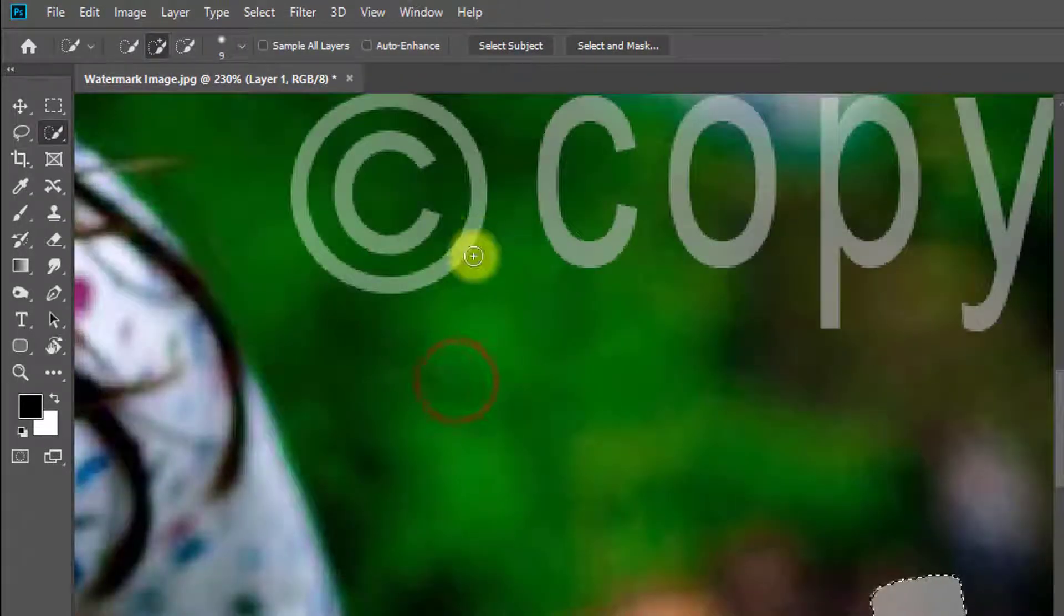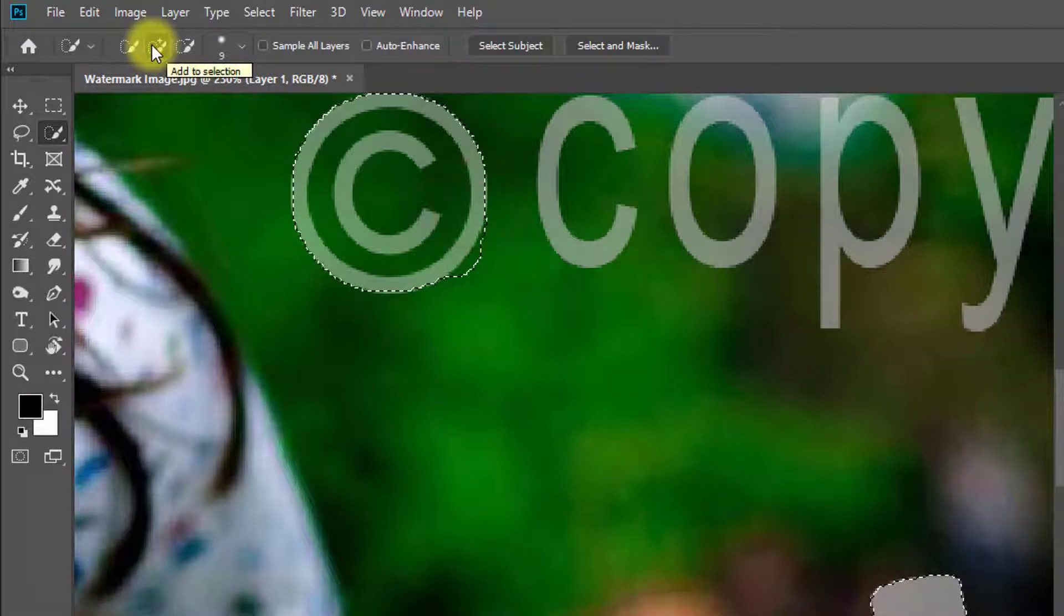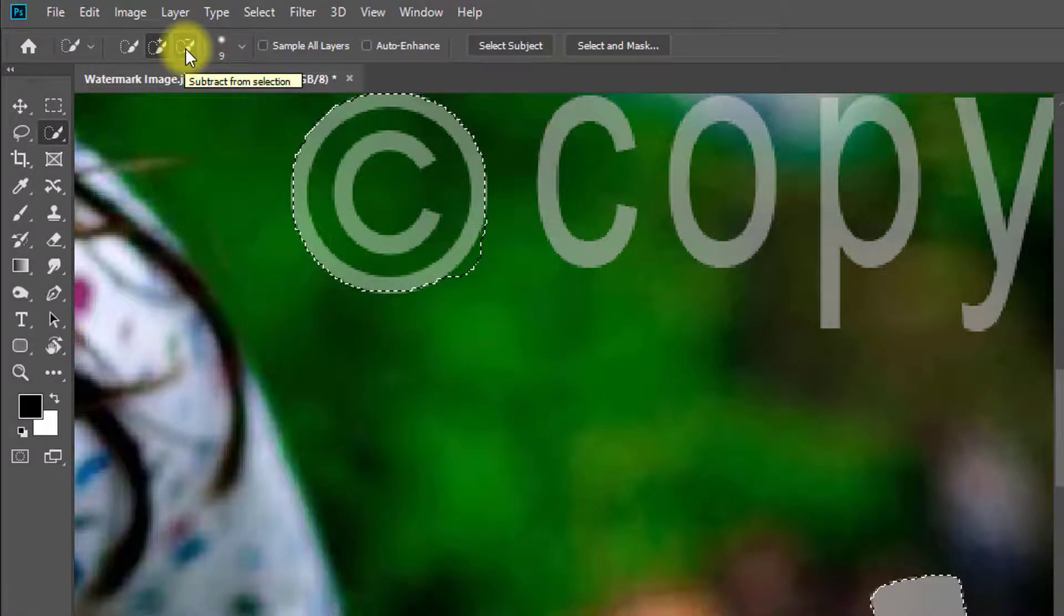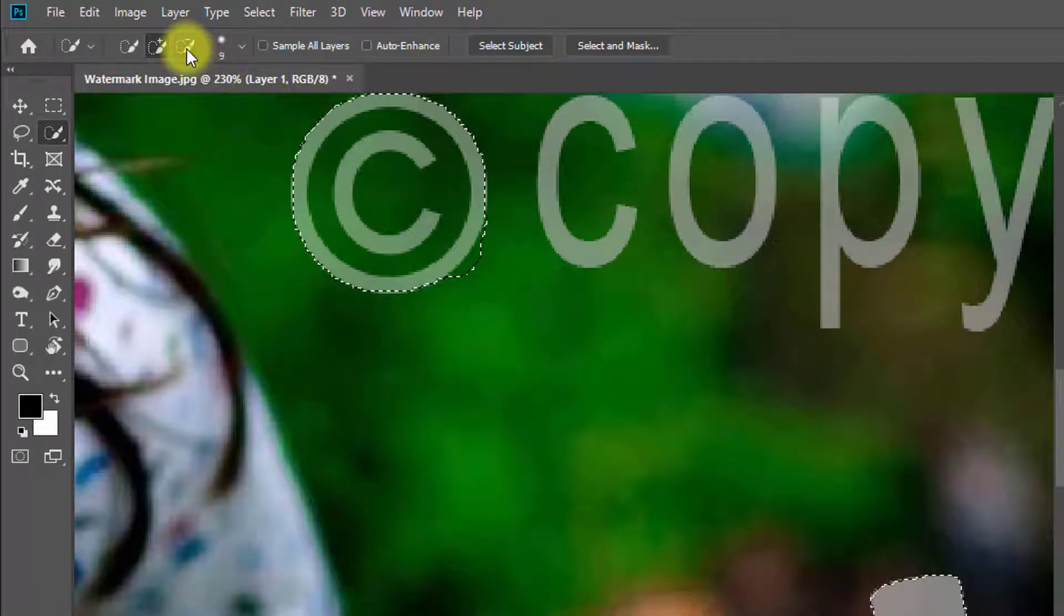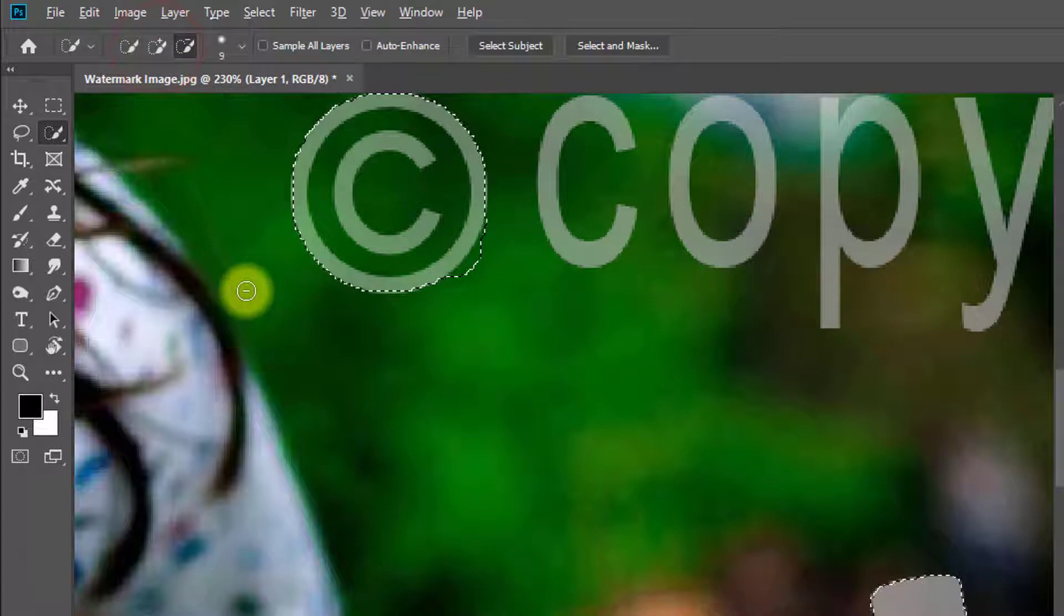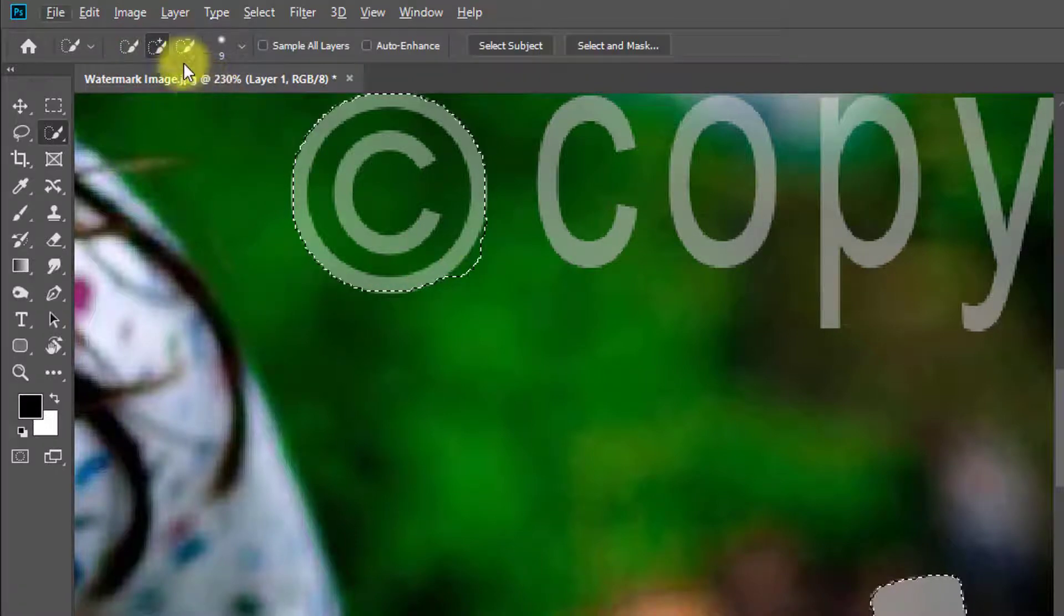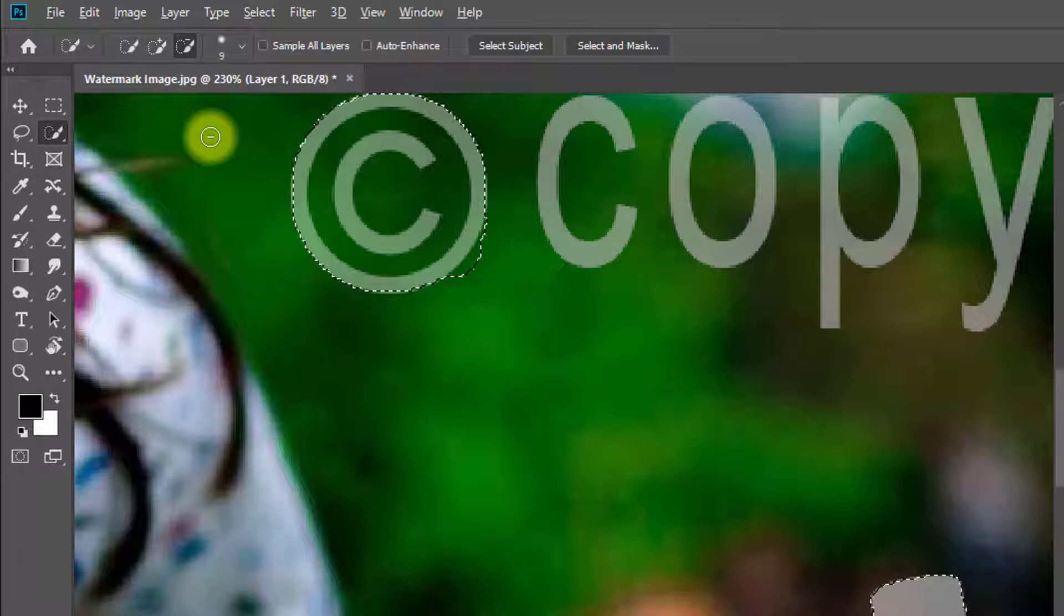This is 'Add to Selection' and this is 'Subtract from Selection'. Select this option, or press the Alt key. Hold the Alt key to select this selection.